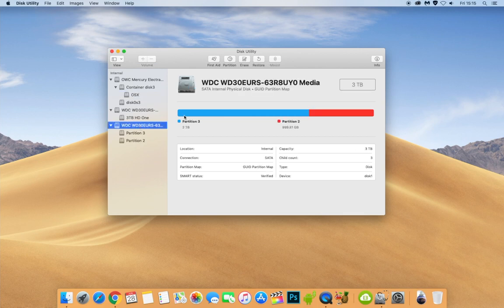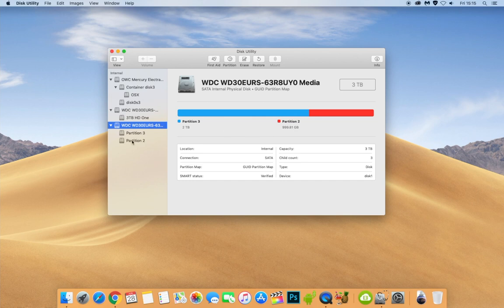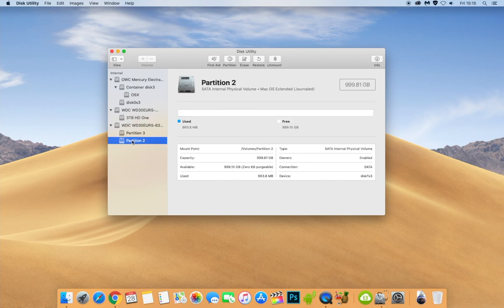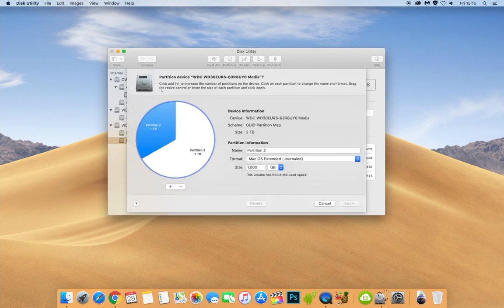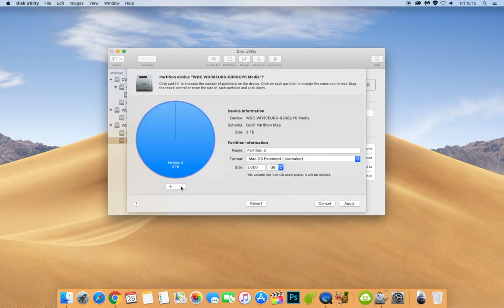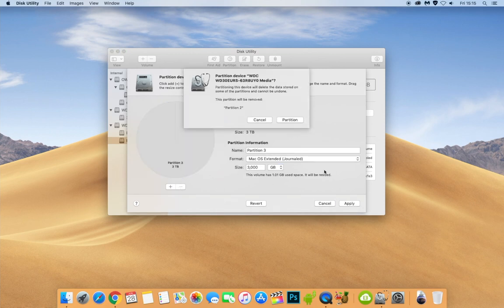We'll select the hard drive again. You can see partition three here, two terabytes. Partition two is just under one terabyte. So let's say then we actually wanted to get rid of partition two as well. We wanted everything to fall back into partition three. So again, we'd go to partition, select partition two, press erase. And you can see everything's going to be back to normal the way it was. And we'll click apply. And we'll click partition.